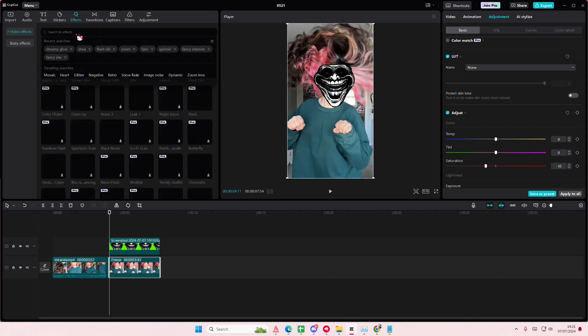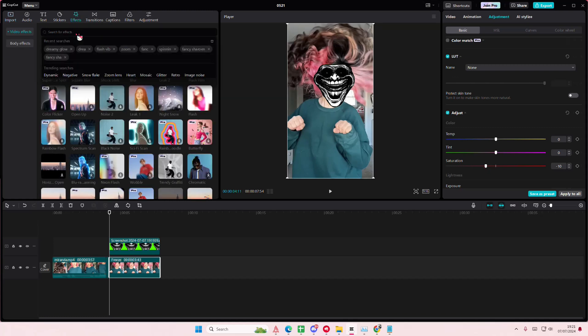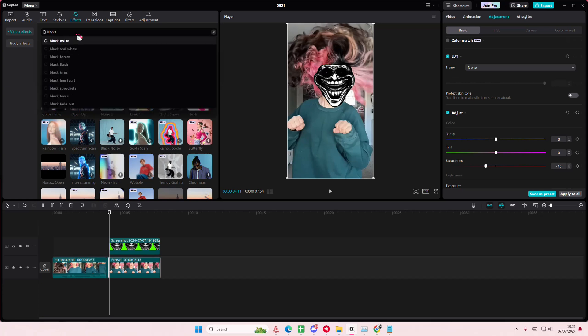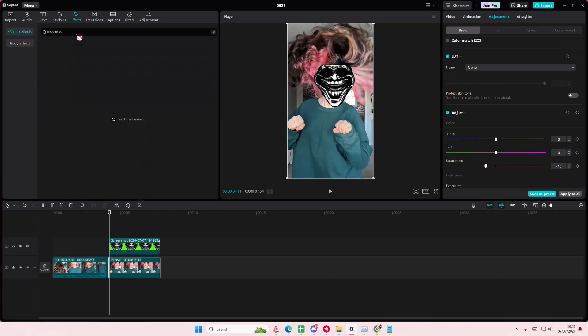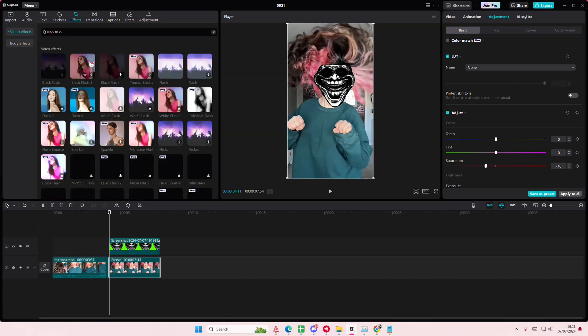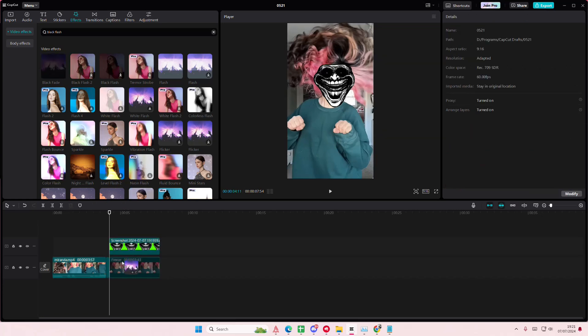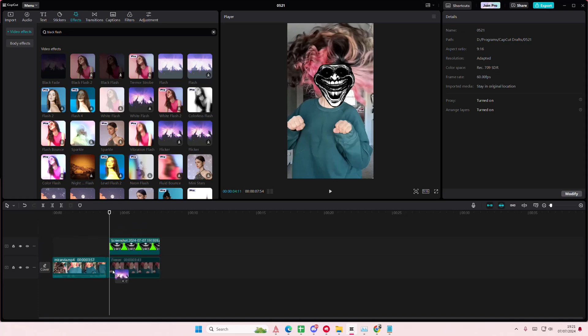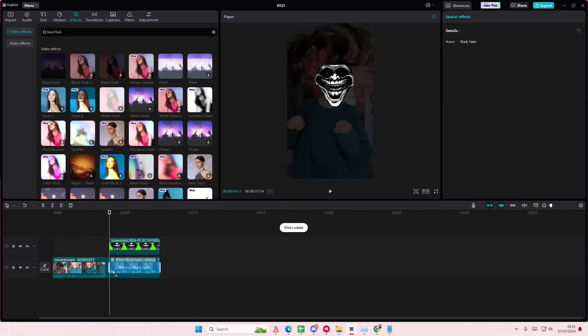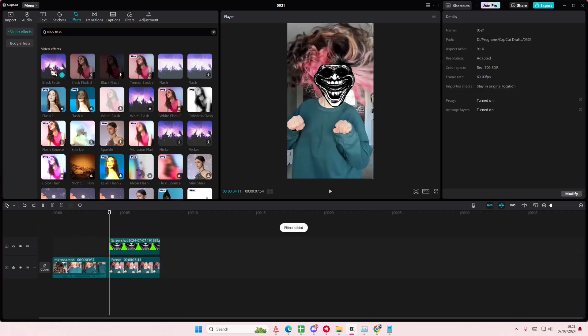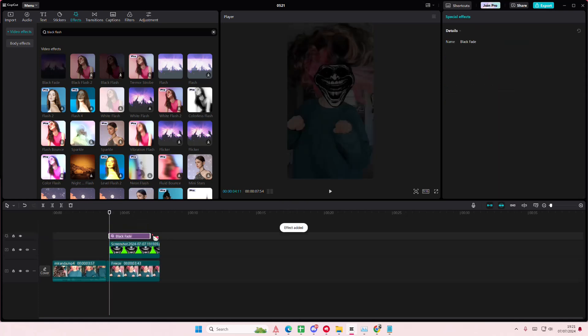I'm going to go to effects here and I'm going to type in the black flash and I'm going to add in this one in this part of the video. Actually I'm going to add it on top of both.